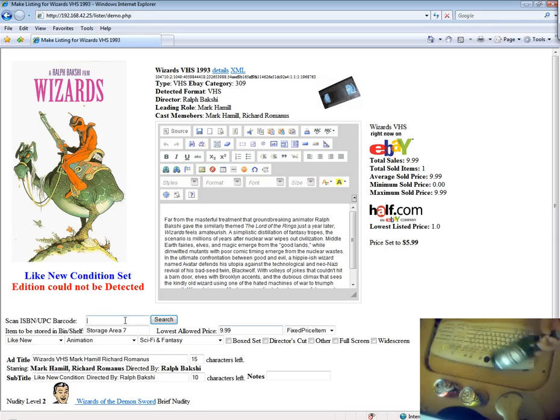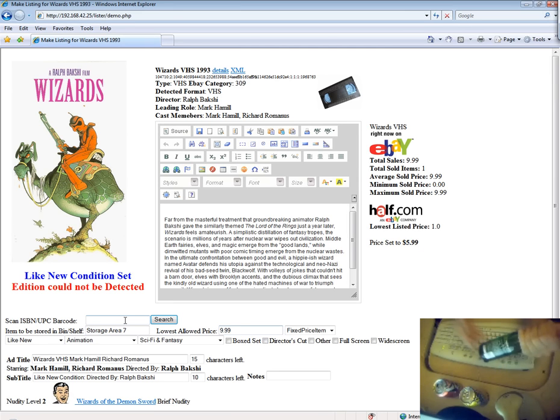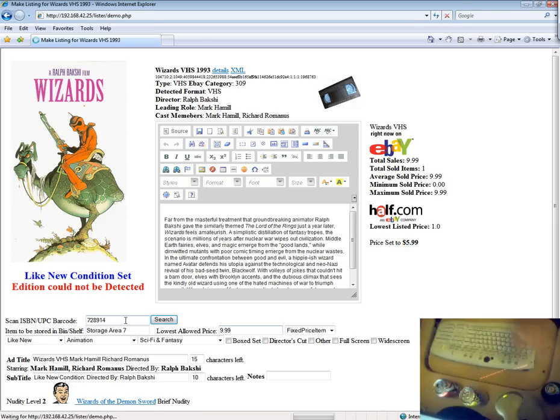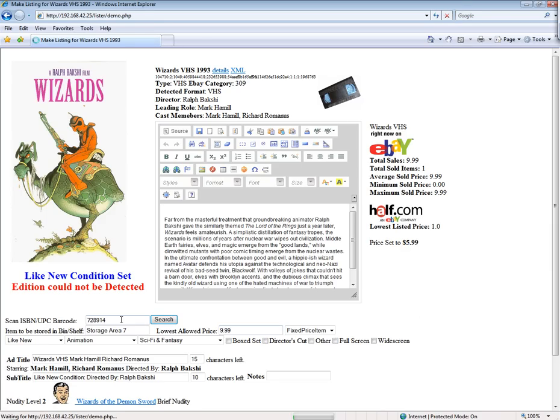Of course, in the interest of time, you can just ignore all of that extra information and just take the recommendations, scan your control item, and move on to the next item.